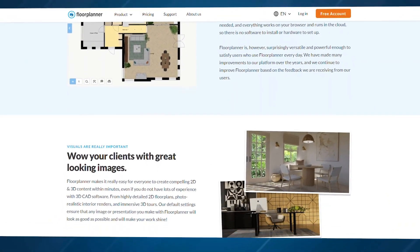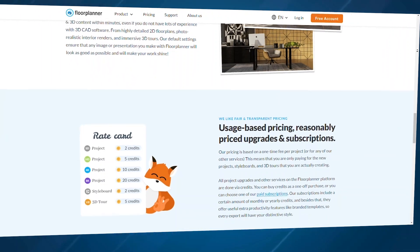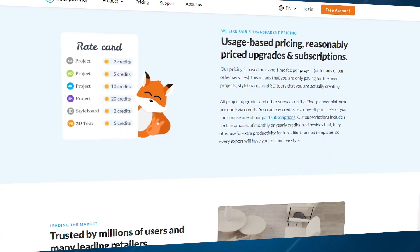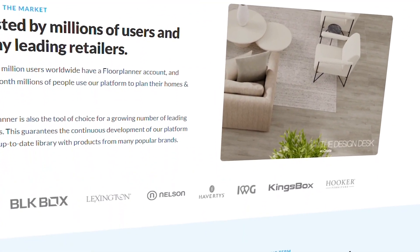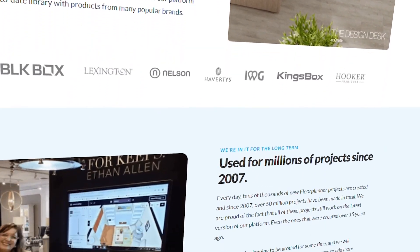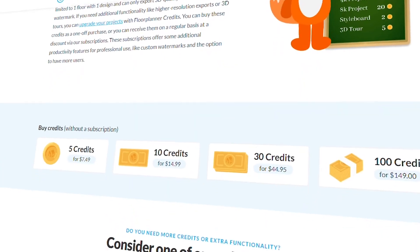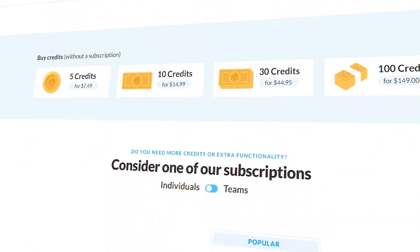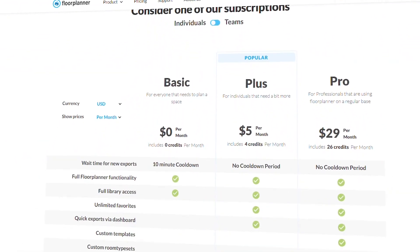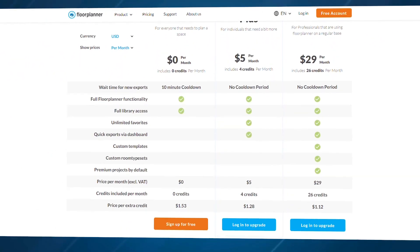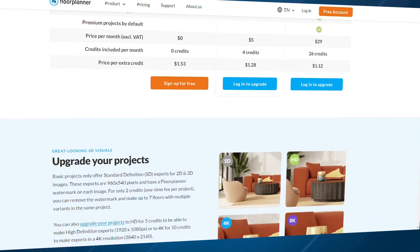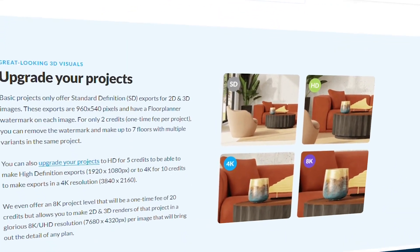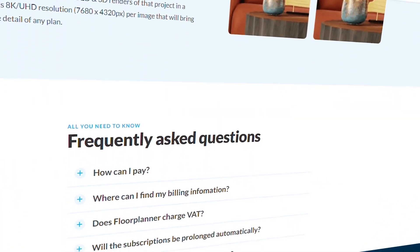Users rave about how simple and easy Floor Planner is to use, especially with its web and mobile apps. However, some frustration comes with the lack of customization for furniture sizes, which can be limiting if you want more control over the specifics of your space. Still, for quick, no-fuss design, it's hard to beat.